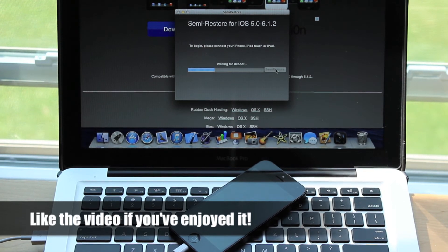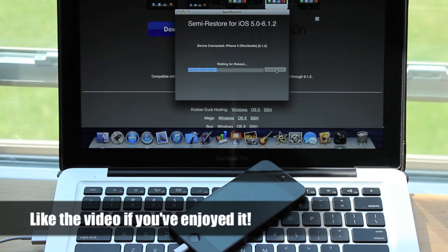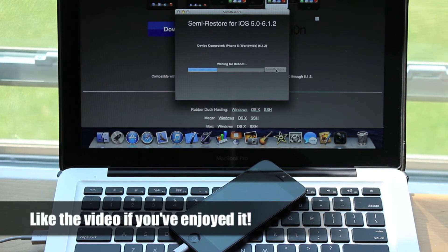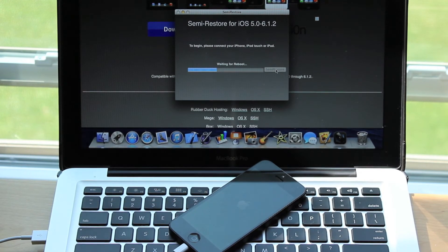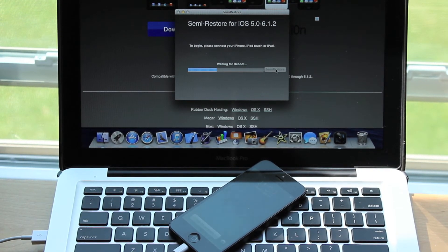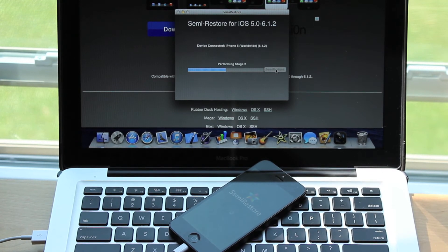Once again, make sure you don't touch your iDevice at all during this process in order not to screw anything up. Your device will respring and reboot multiple times during this process, so you don't need to worry about that.